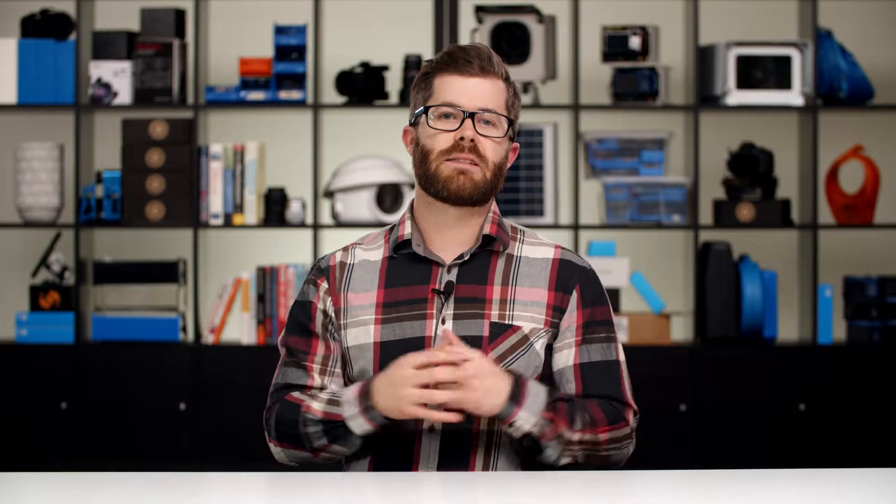LR Timelapse is a fantastic tool and it should be an indispensable part of your toolbox for post-production for long-term time lapse. If you take nothing else from this video, make sure you go and check out LR Timelapse — it is well worth the money you pay for it.